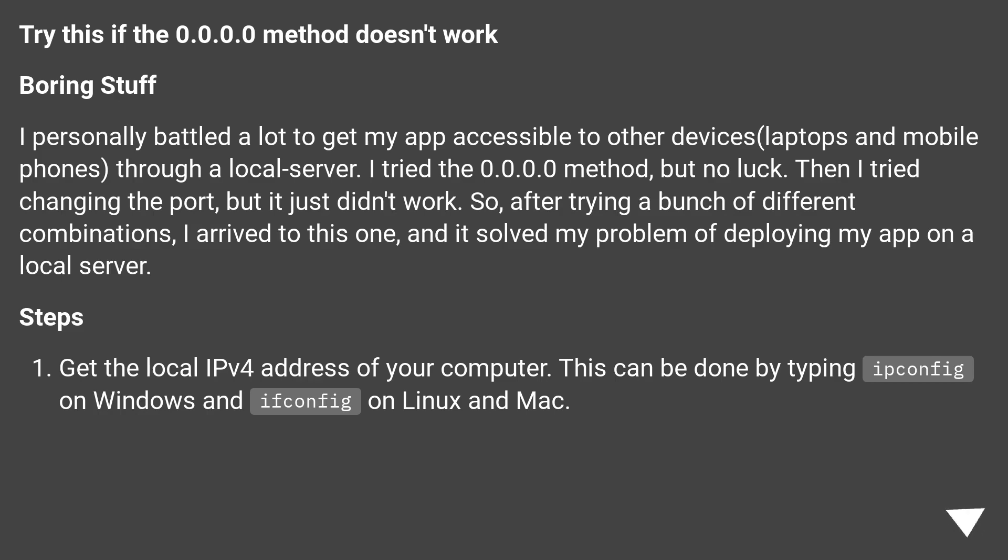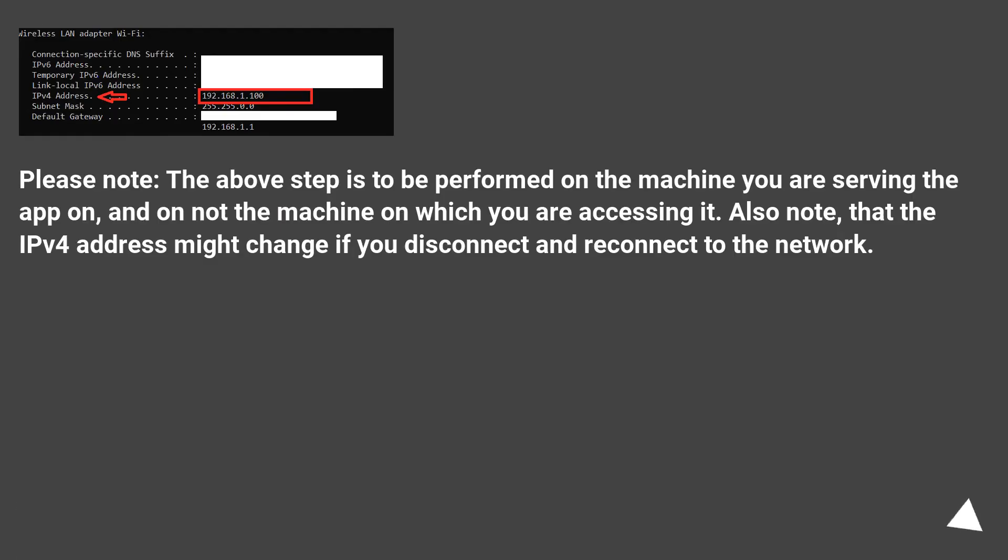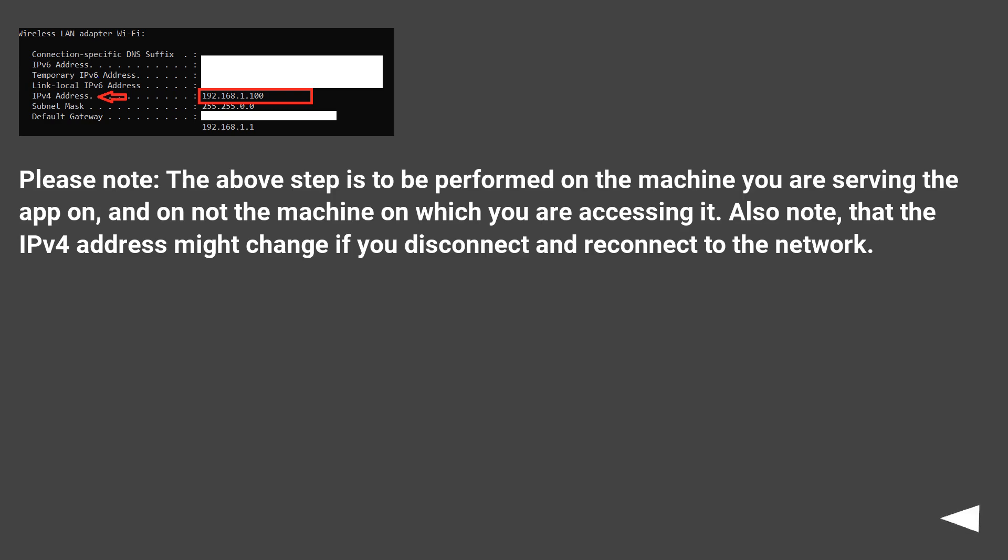Steps: Get the local IPv4 address of your computer. This can be done by typing ipconfig on Windows and ifconfig on Linux and Mac. Please note, the above step is to be performed on the machine you are serving the app on and not the machine on which you are accessing it. Also note that the IPv4 address might change if you disconnect and reconnect to the network.